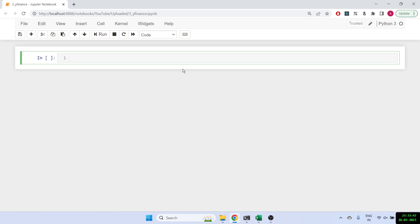Hello everyone, welcome to the channel. We've already spoken about NSE tools and NSE PY to get live data. Today I'm going to show you the third library which is Yahoo Finance. Again, we can use it to get historical data, we can use it to add even option chain, so let's see how that works.